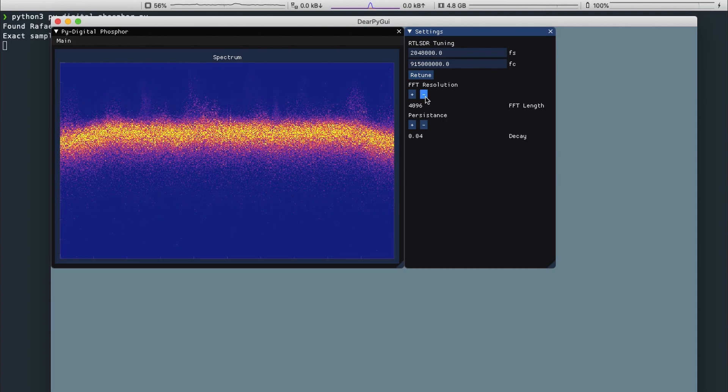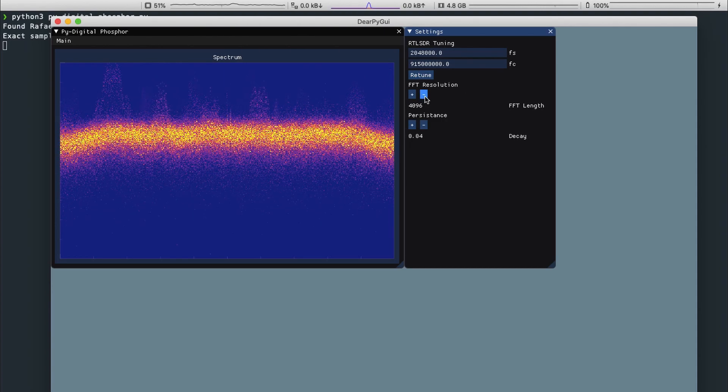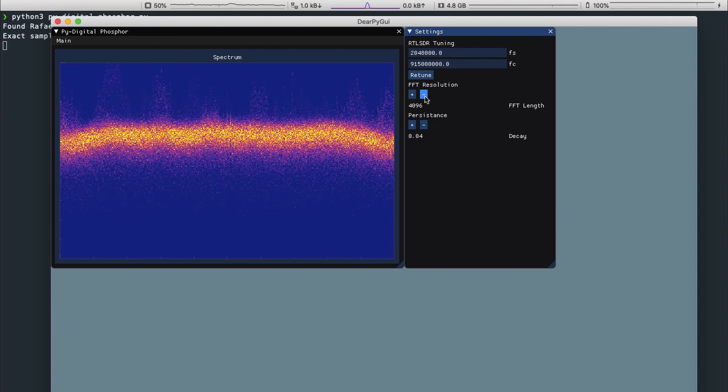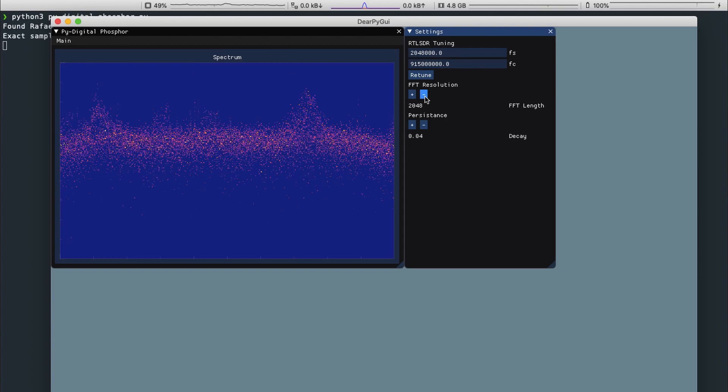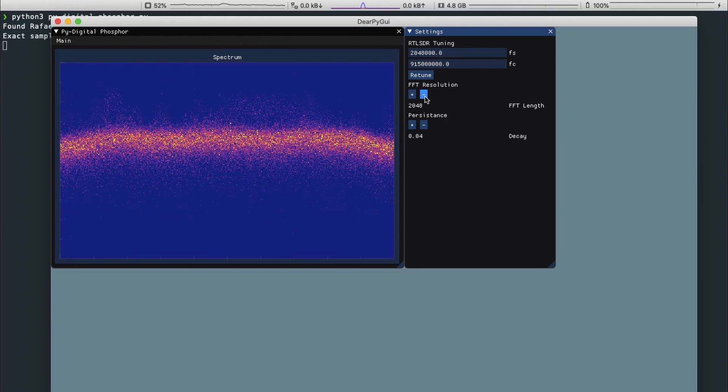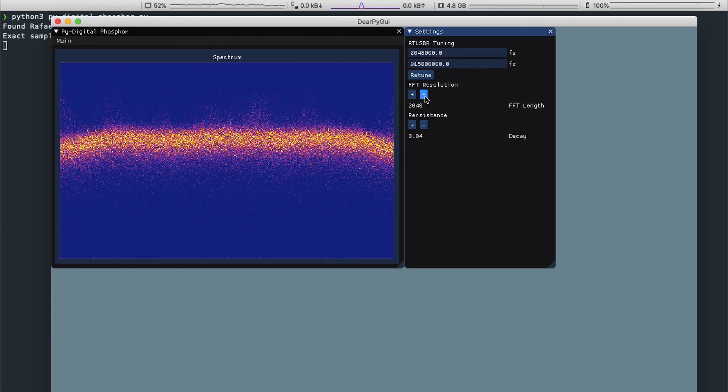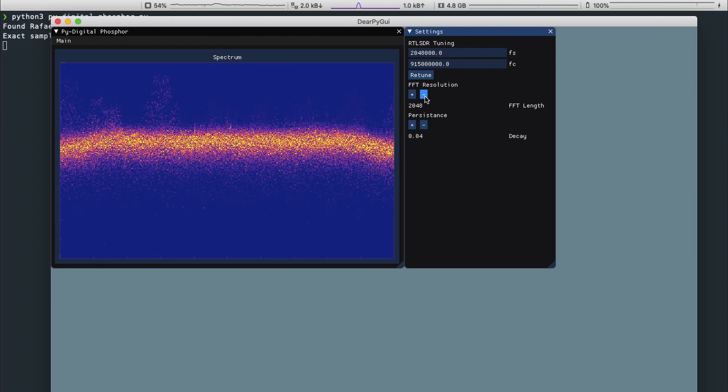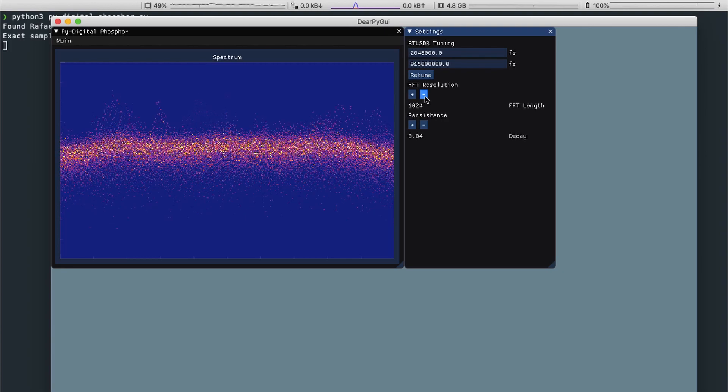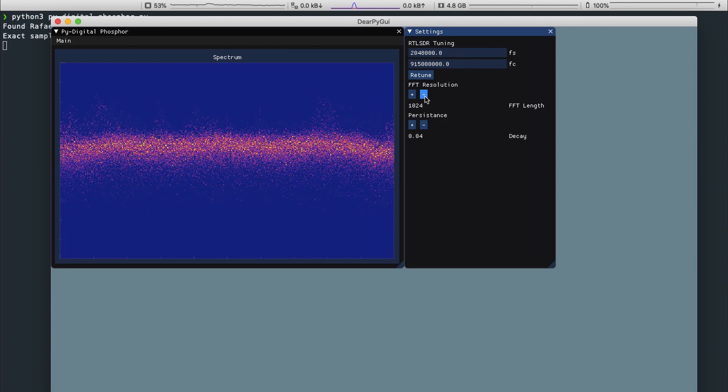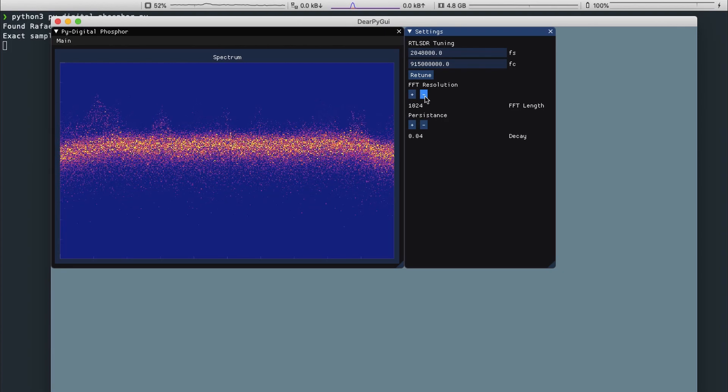The display's FFT length can be changed up or down by a power of 2 using the associated plus and minus buttons. The FFT length is shown below the control buttons.